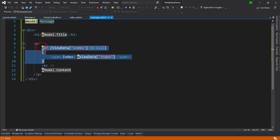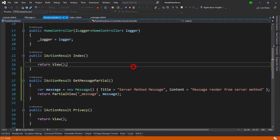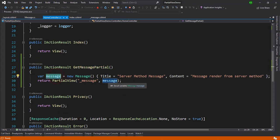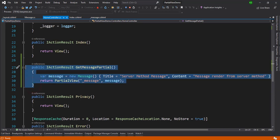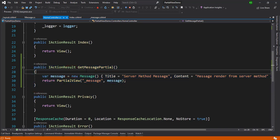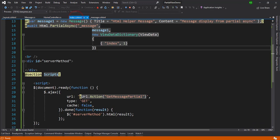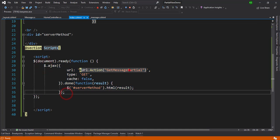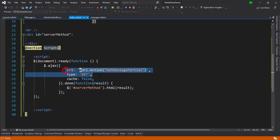I've defined the partial view underscore message, which accepts a message model with two properties — title and content — and also has a view data entry defined. For the controller method, I've created a GetMessagePartial method, created a message model with two properties passed in, and it returns the partial view. This method can be called from .cshtml pages using AJAX with a GET request, and the returned HTML is placed into a target div.